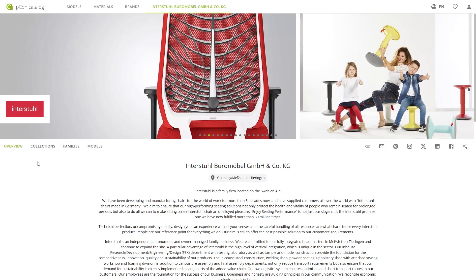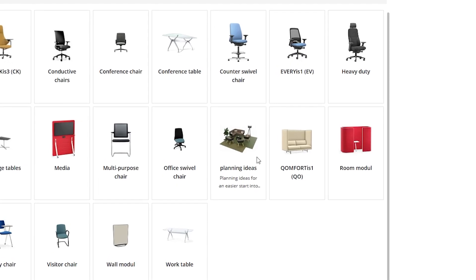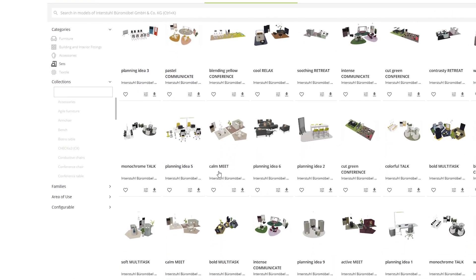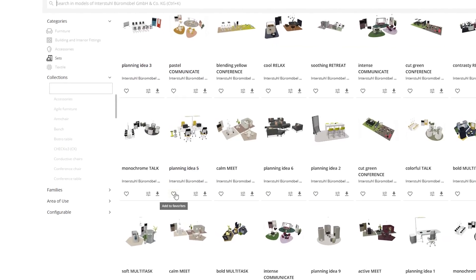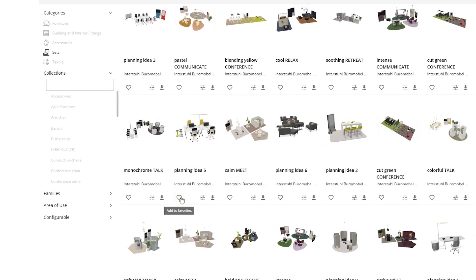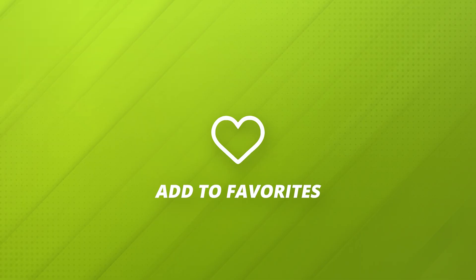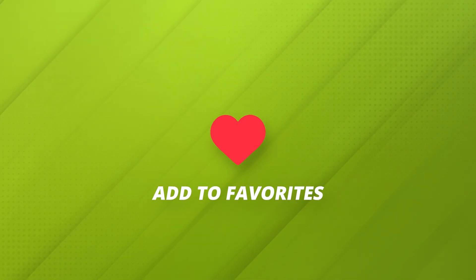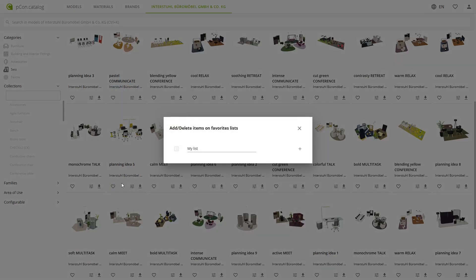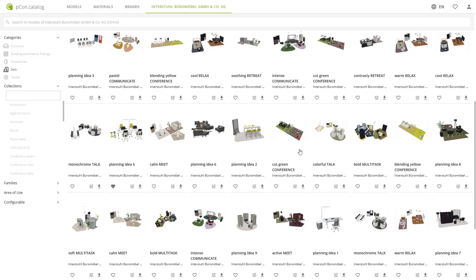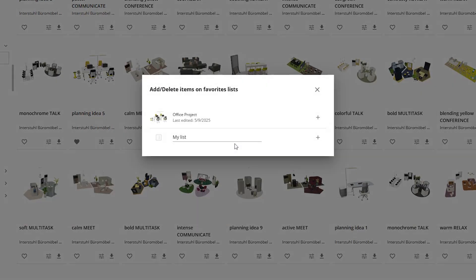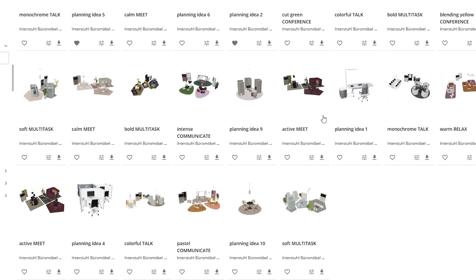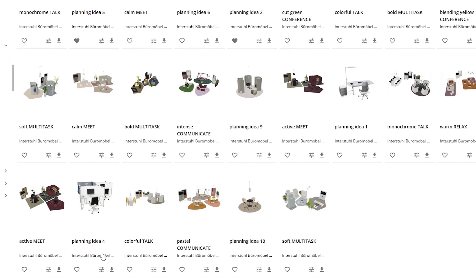You click through the collections and spot some planning inspirations — Planning idea 5. That could be it. While browsing, you notice the little heart icon below each product: Add to favorites. With a single click on the heart icon, you create your first list: office project. Then you click the small plus icon to add the planning example to your list. You keep browsing, and another idea goes straight into your list.